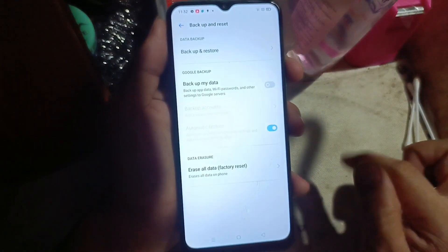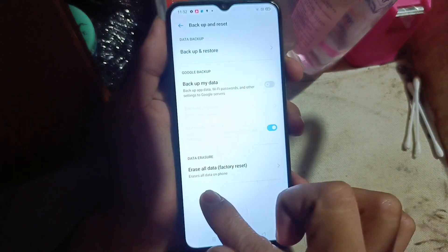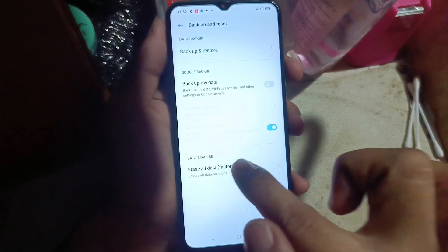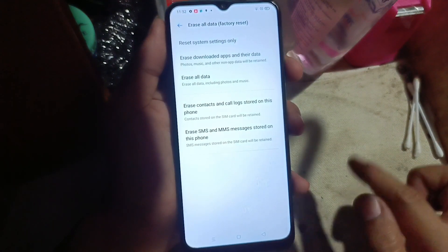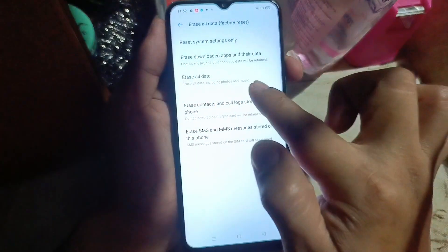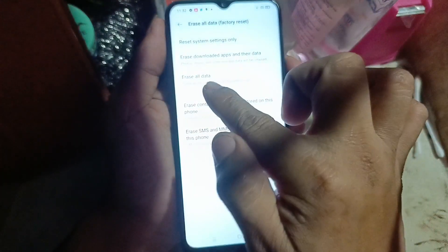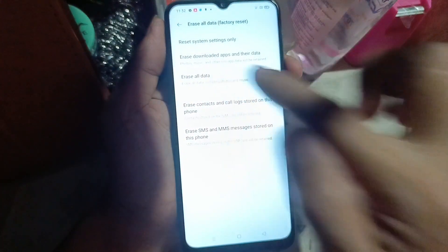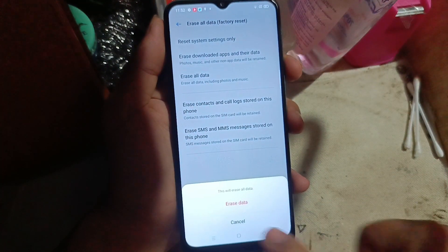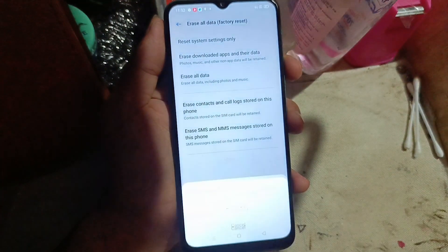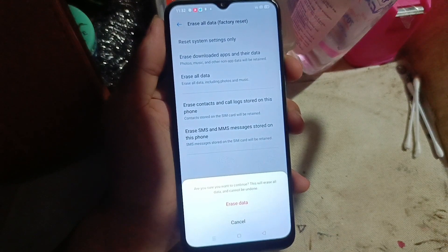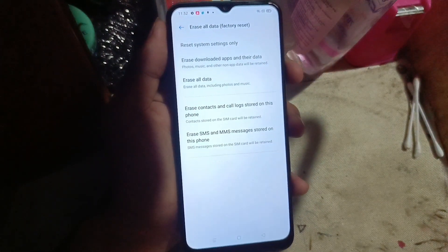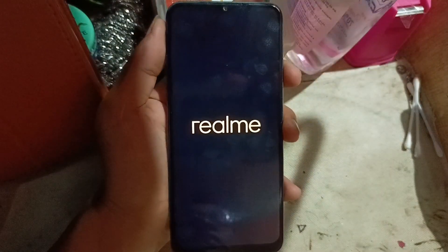In Backup and Reset, turn off the backup option. Then select Erase All Data, click Erase All Data to confirm, and that's it — the reset has been initiated.